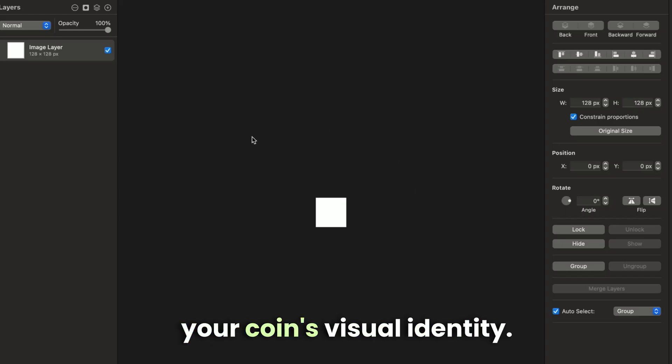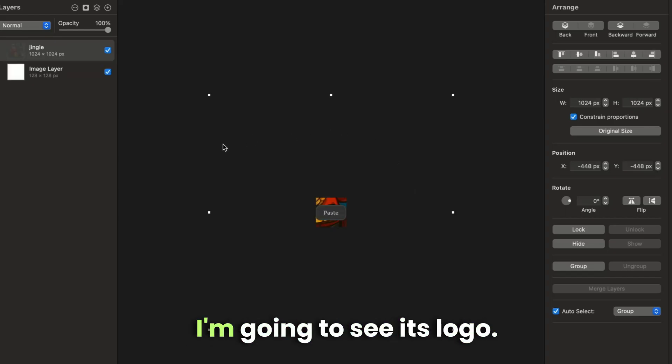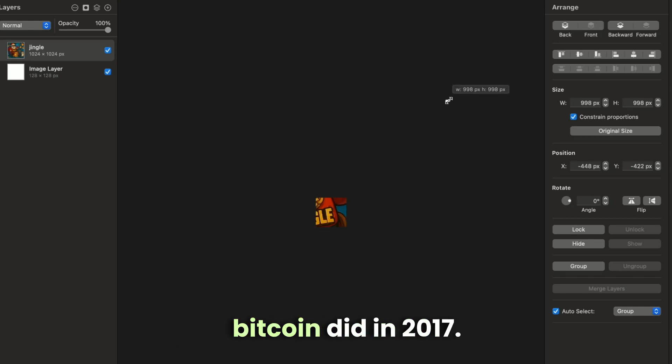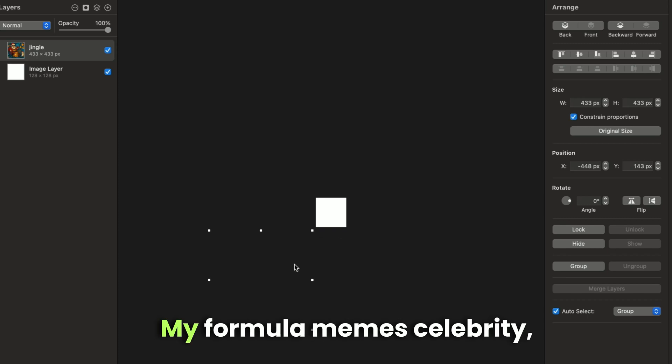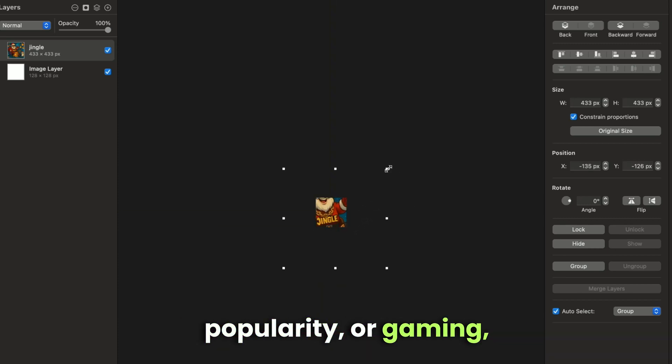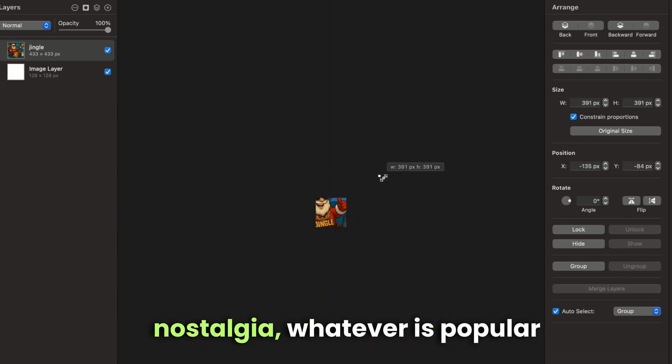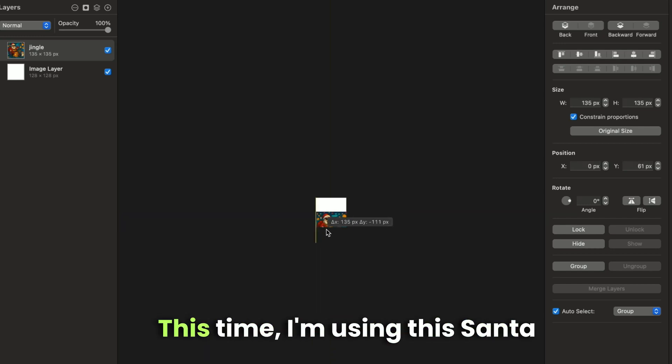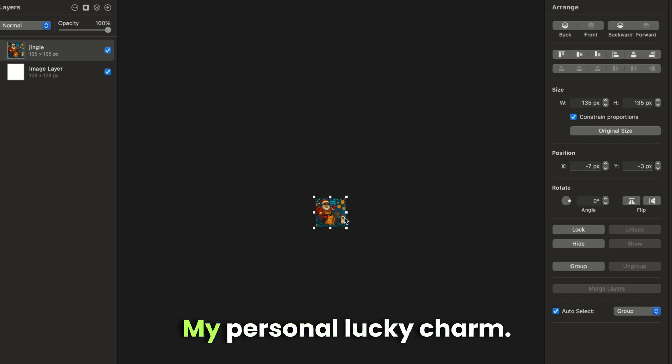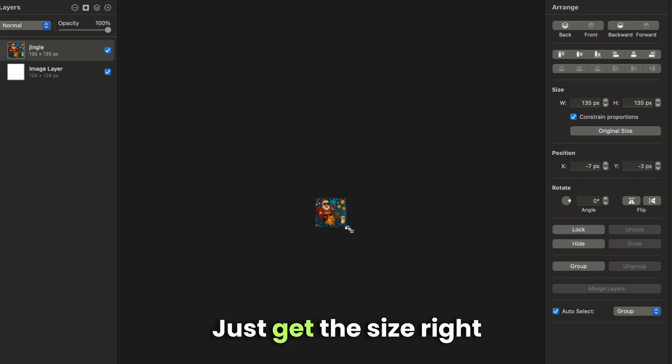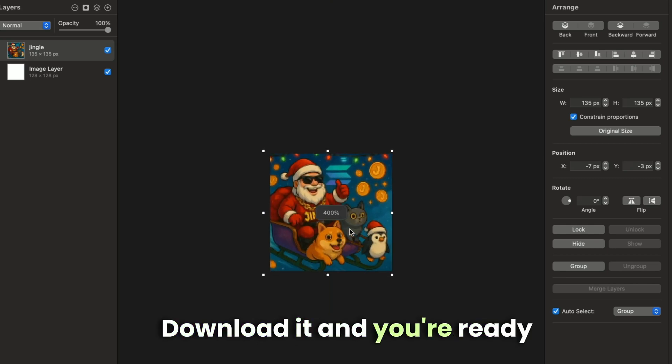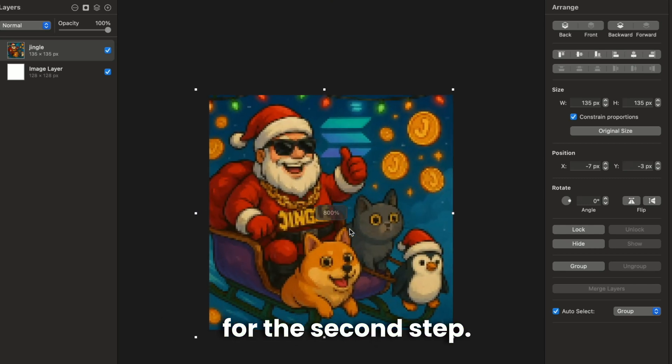Let's start with your coin's visual identity. You need something generating more buzz than Bitcoin did in 2017. My formula? Memes, celebrity popularity, or gaming nostalgia. Whatever is popular online at that moment. This time, I'm using this Santa with meme background, my personal lucky charm. Just get the size right at 128 pixels square, download it, and you're ready for the second step.